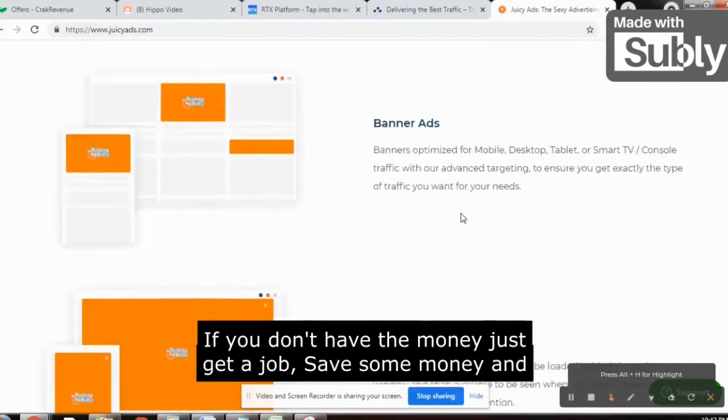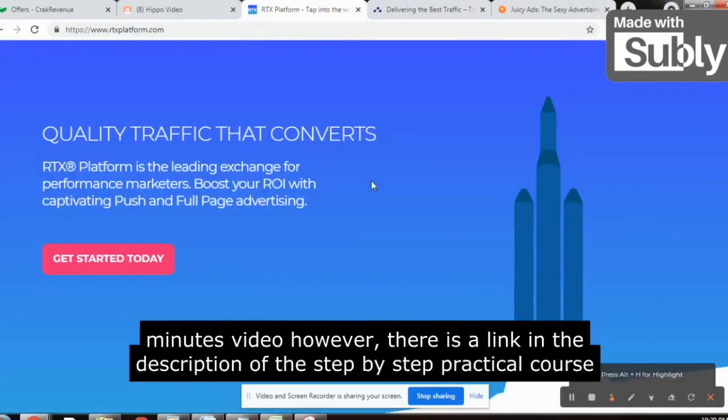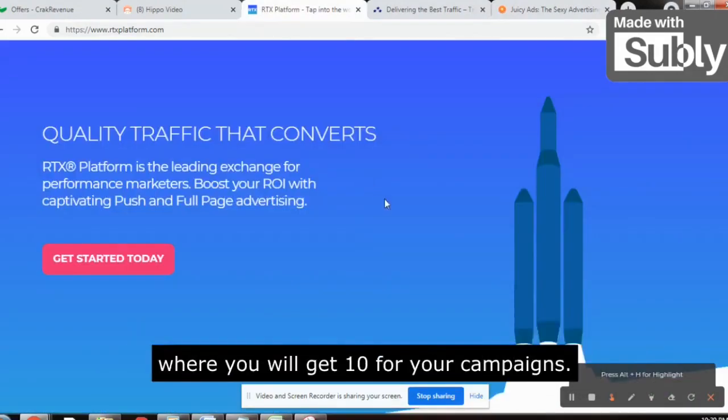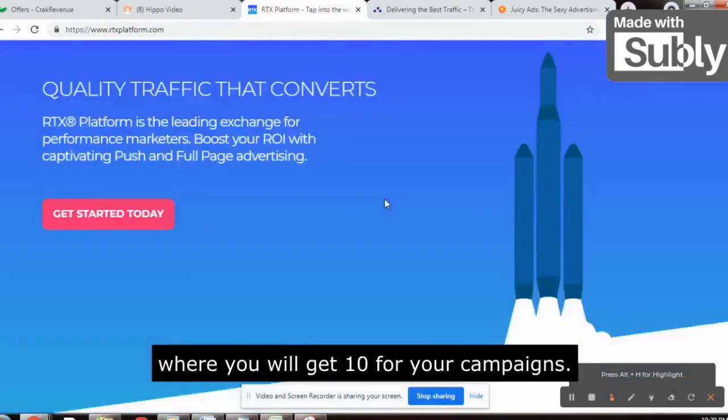The main thing you are lacking is traffic. So these are the websites, and paid traffic is the best. If you don't have the money, just get a job, save some money, and then start implementing this strategy.